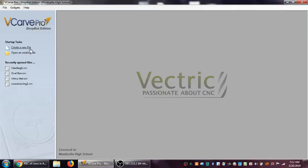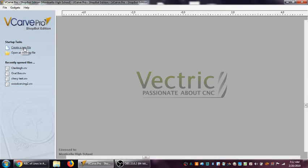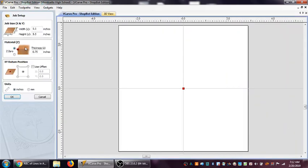All right, this morning I'm just going to show you real quick how to set up the basic parameters of VCarve. Here we have the startup tasks once you open up VCarve, and we're going to start just by creating a new file.